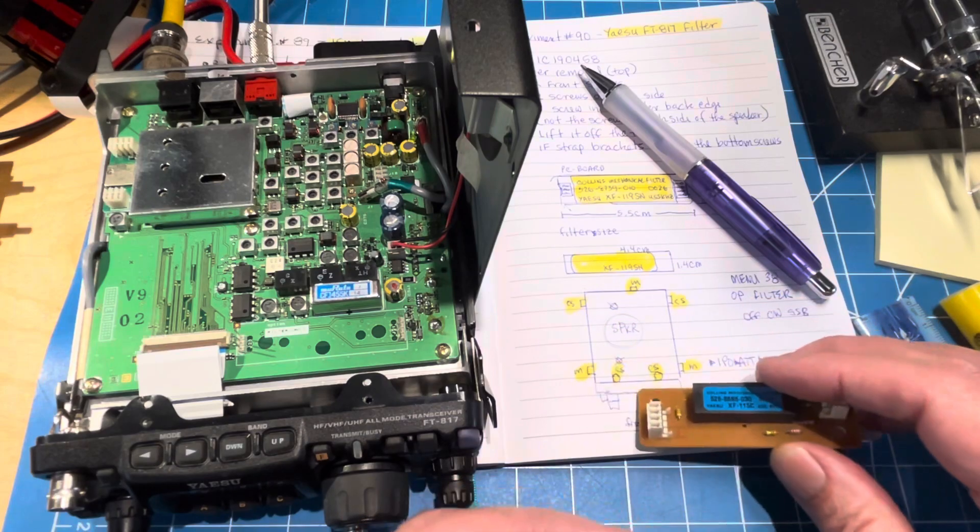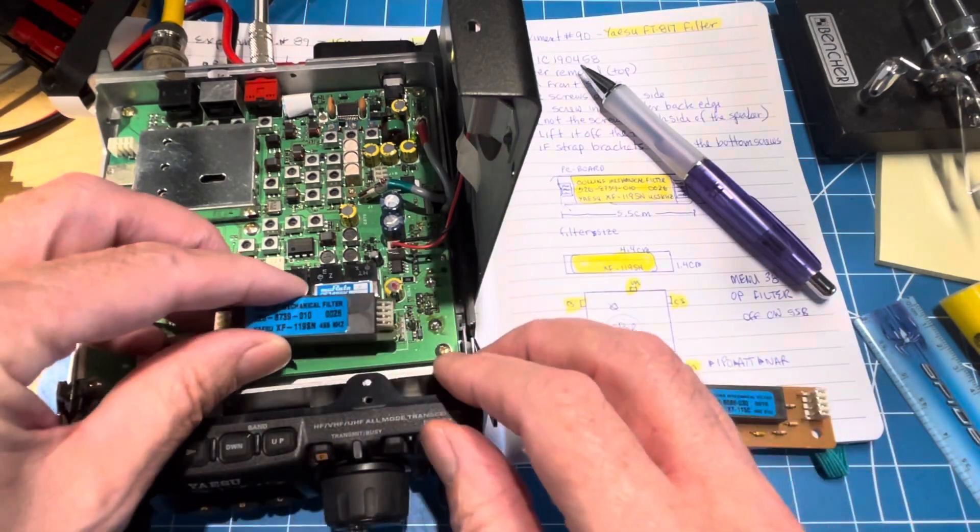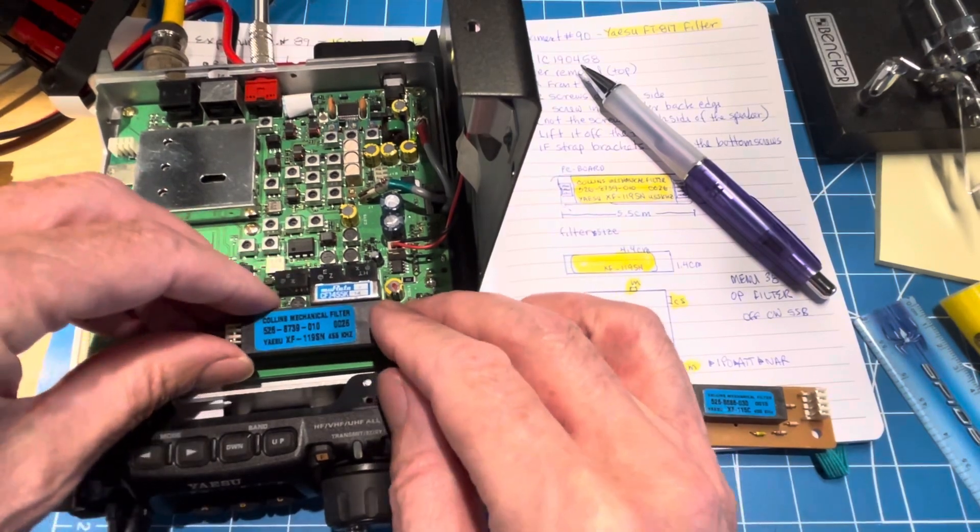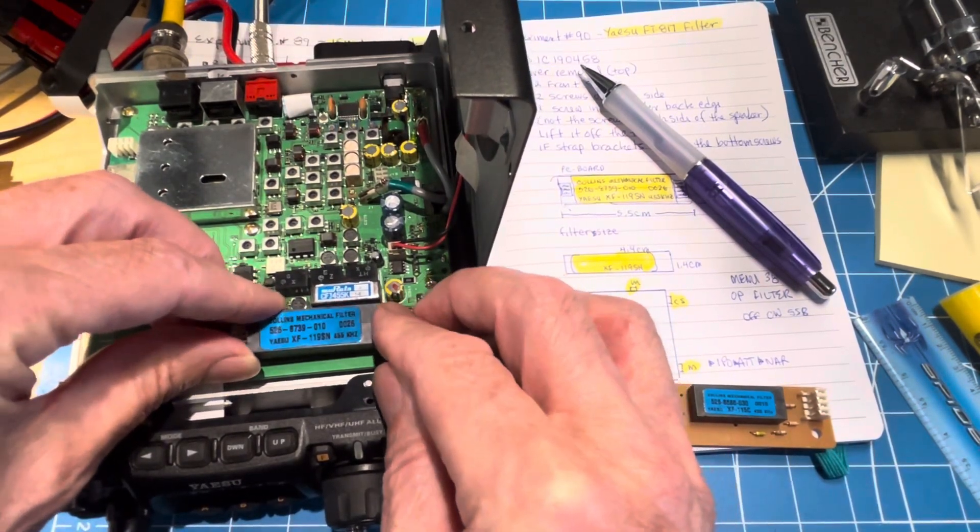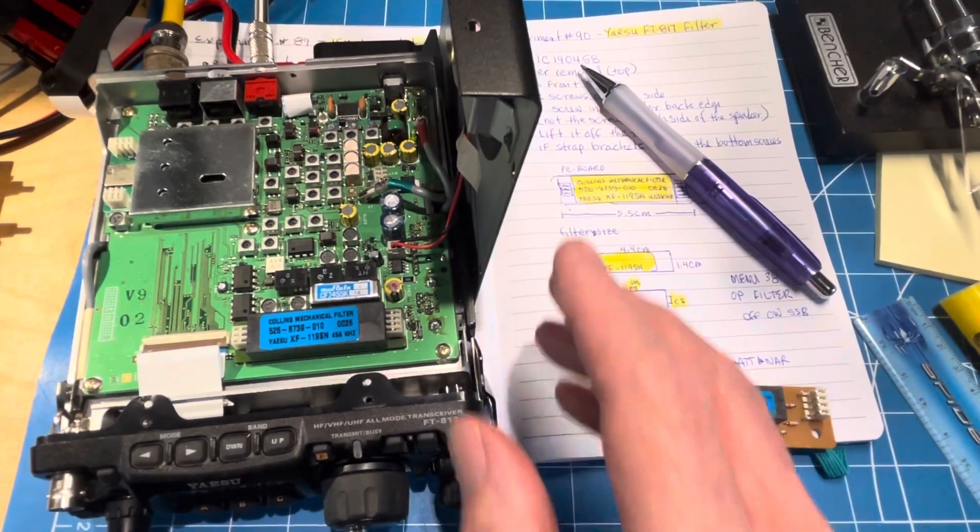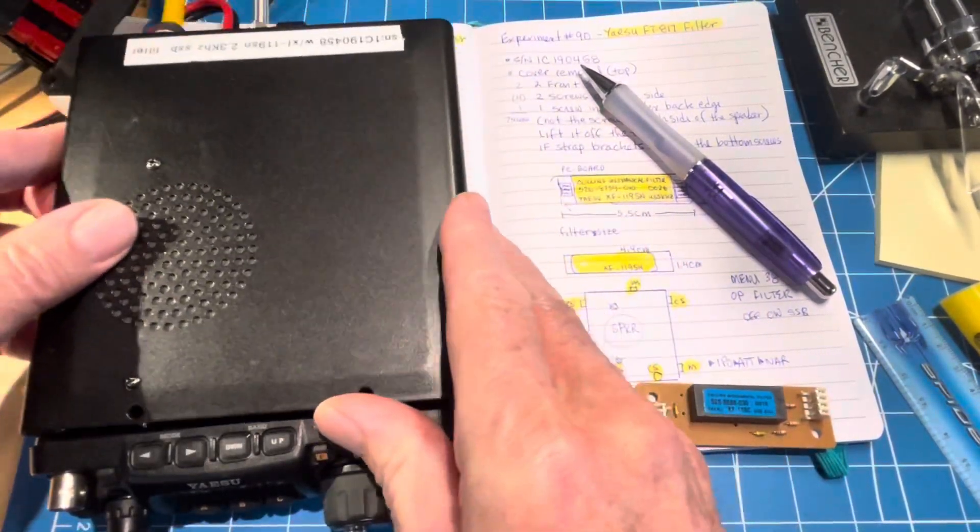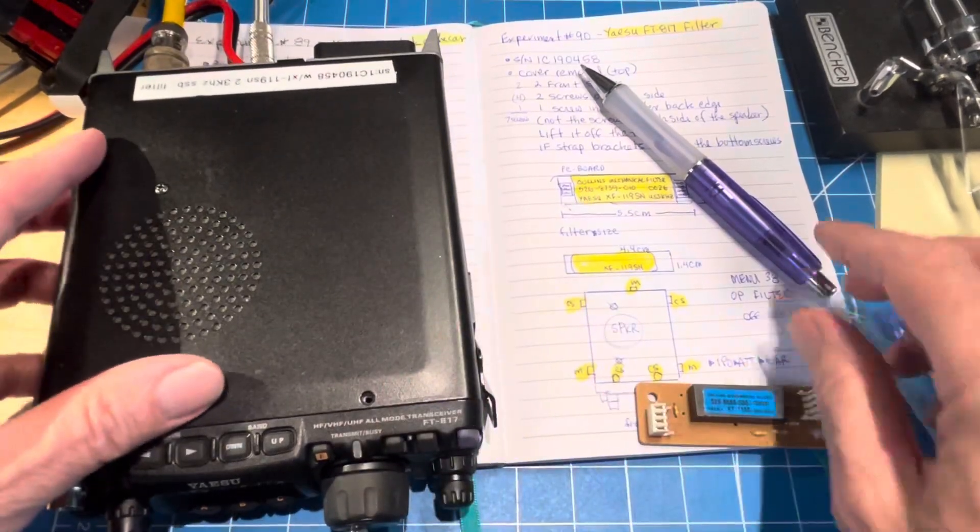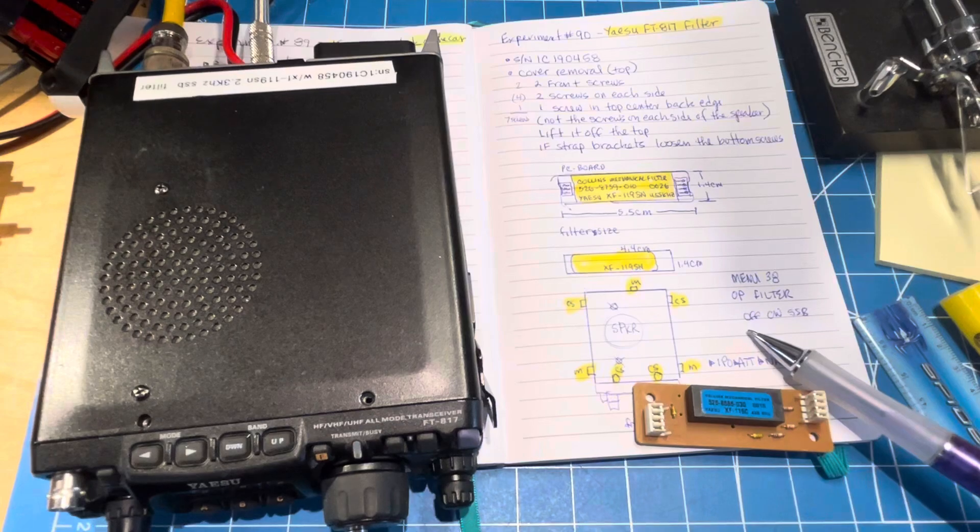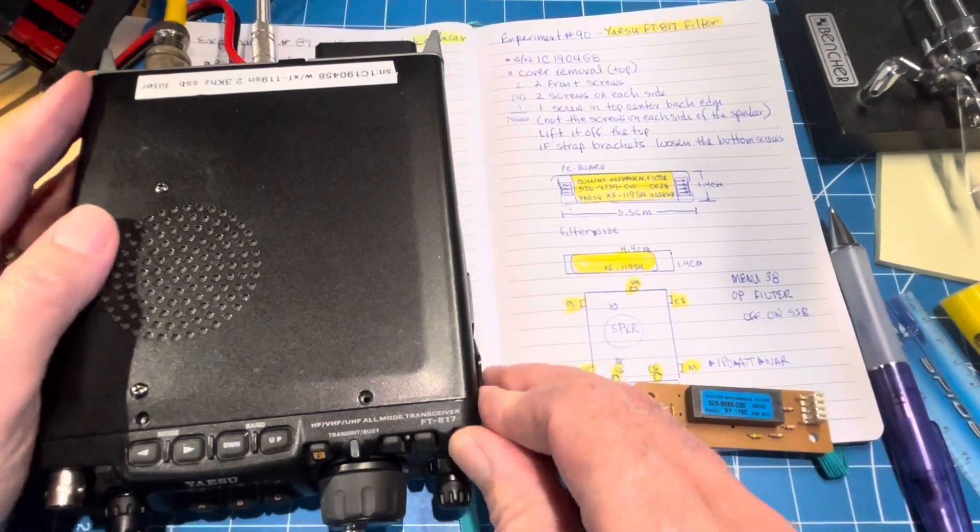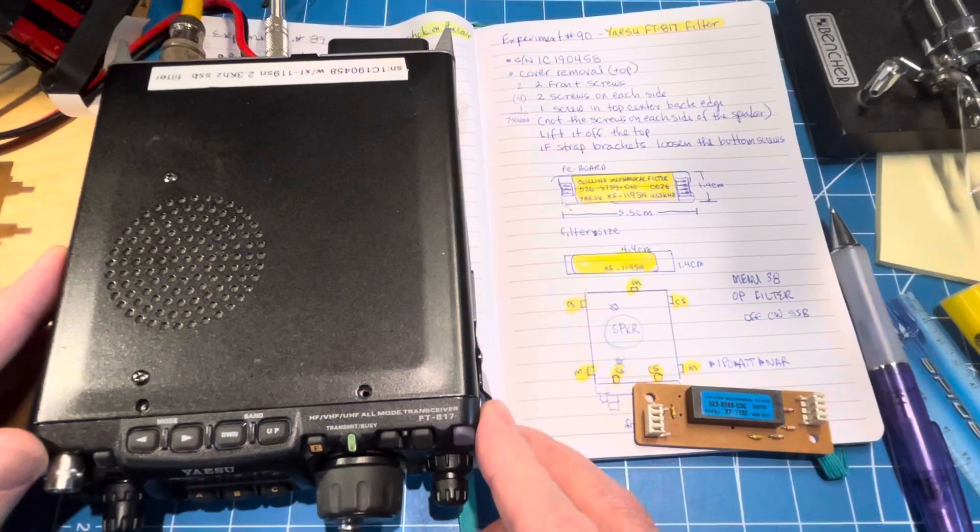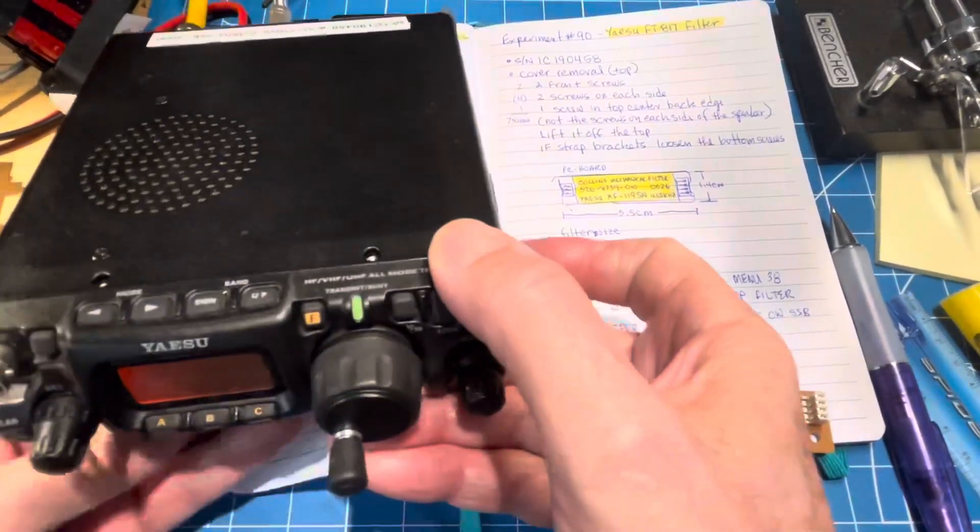But the surprise of the day was the fact that this radio had a filter in it, and it is the XF 119 SN, which is the 2.3 kilohertz sideband filter. The interesting thing is it was turned off. If you go into menu 38 called the optional filter, it was set to off. When you turn it on, even with this 2.3 kilohertz filter in there, it does improve things.